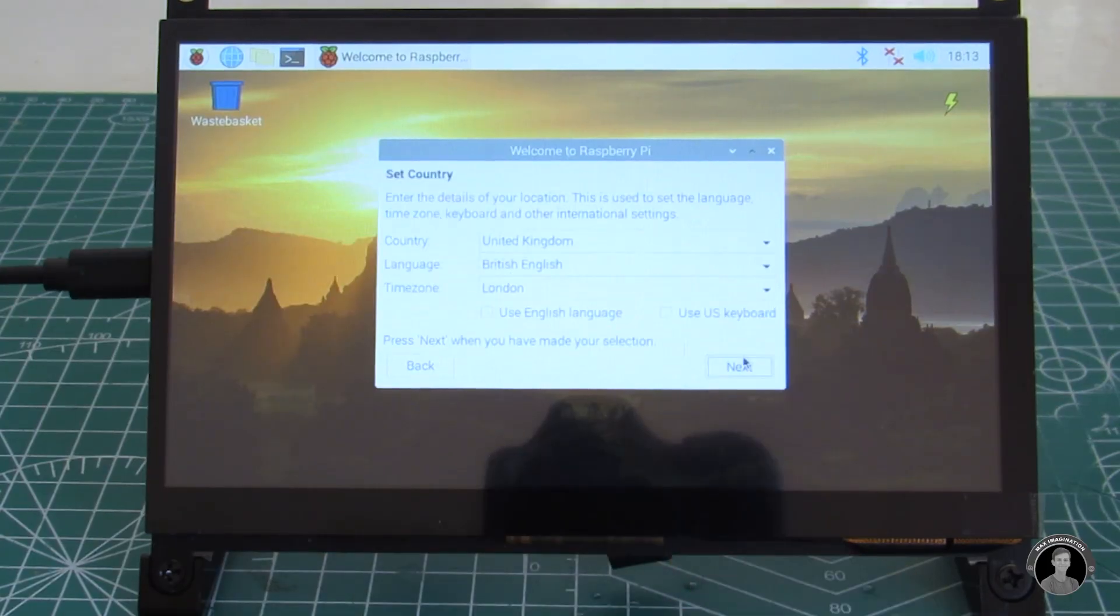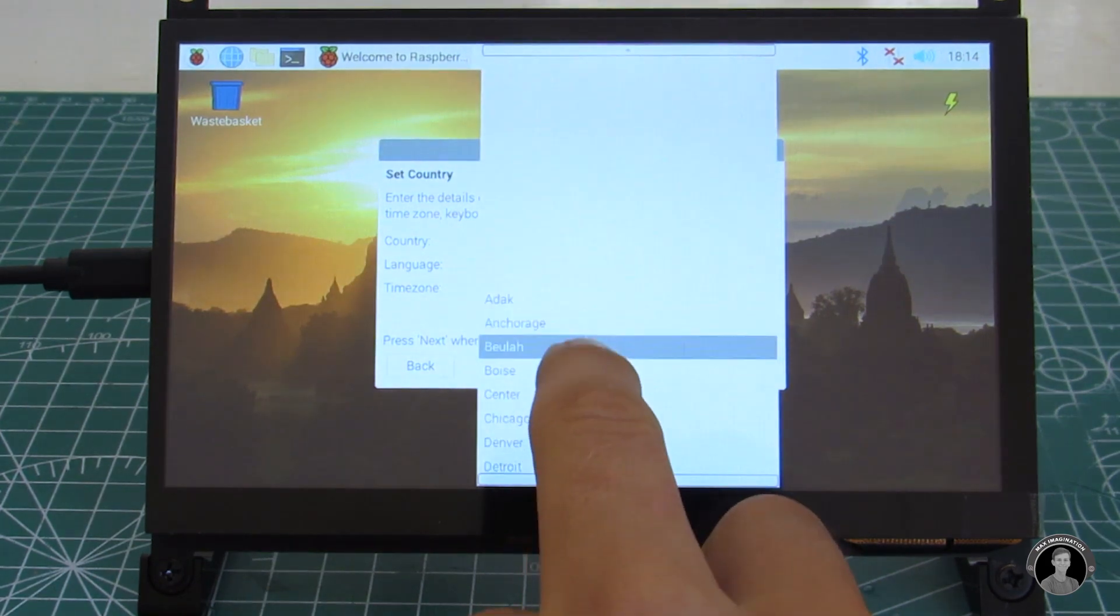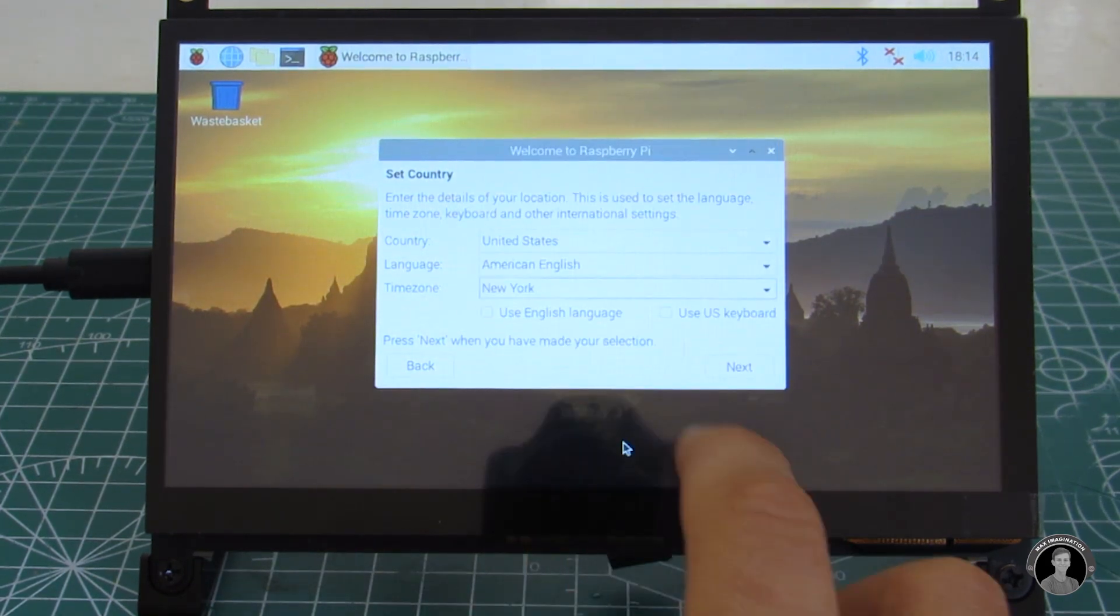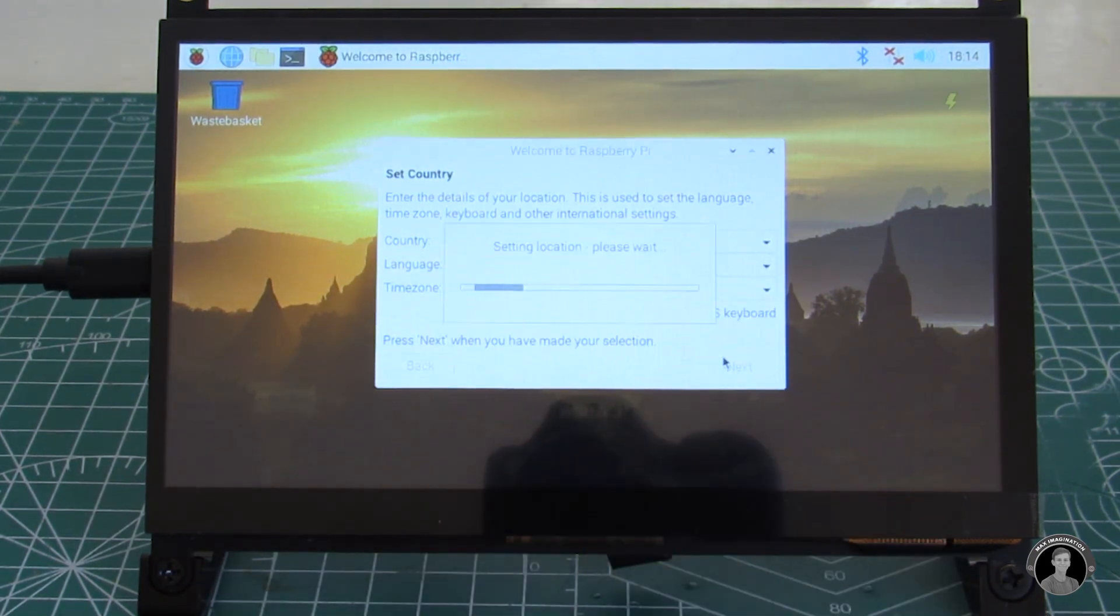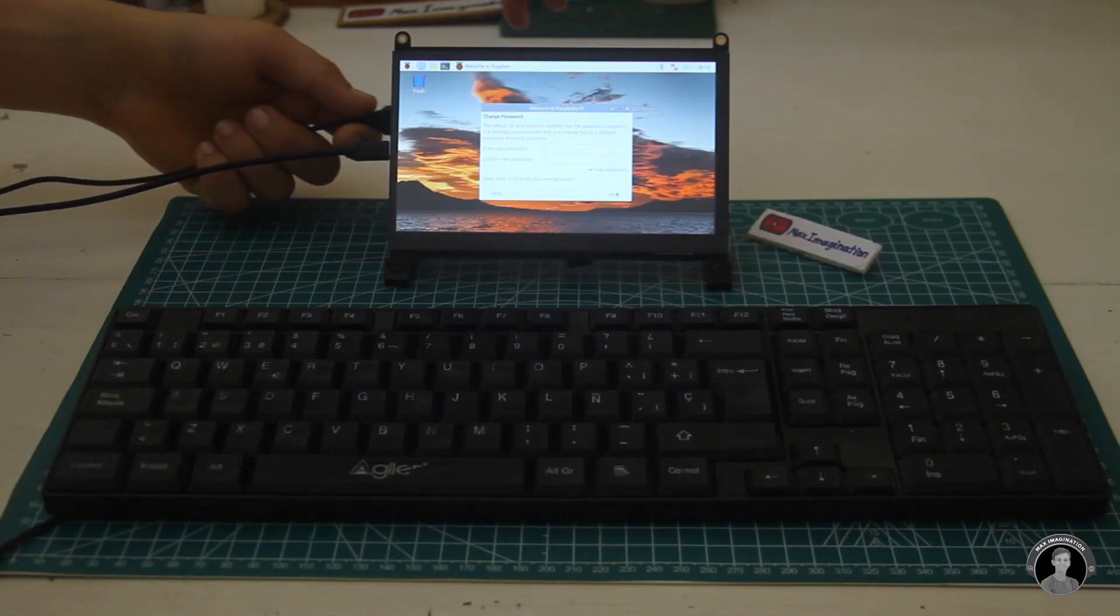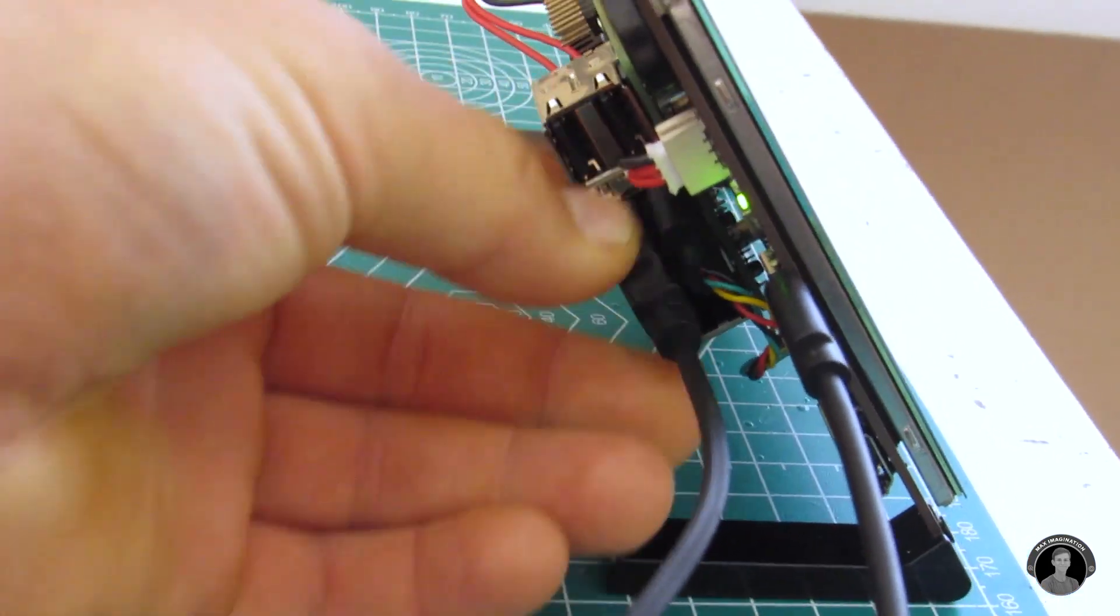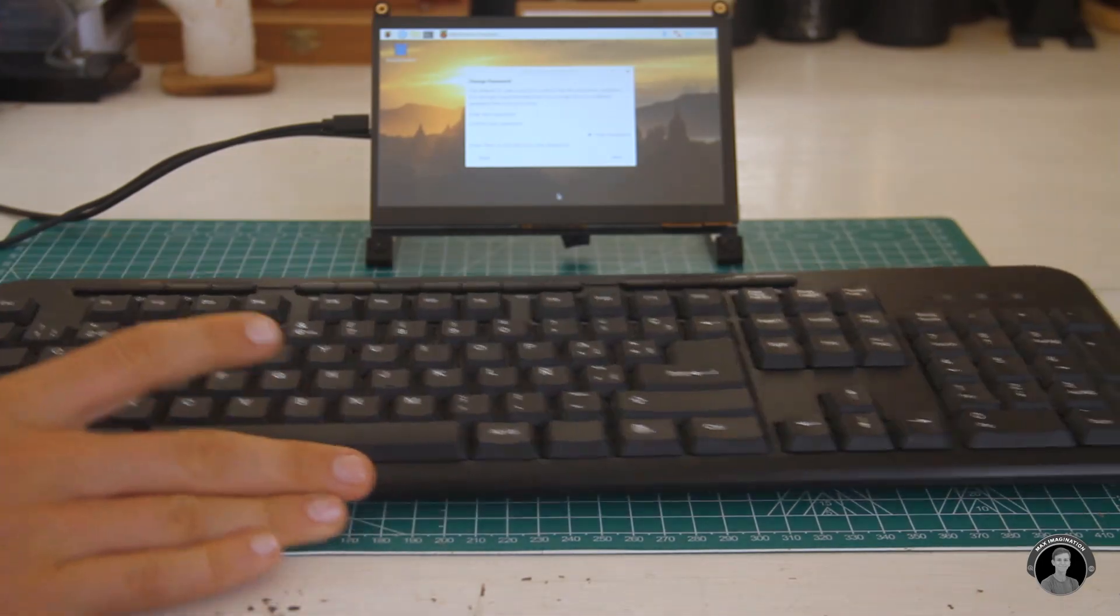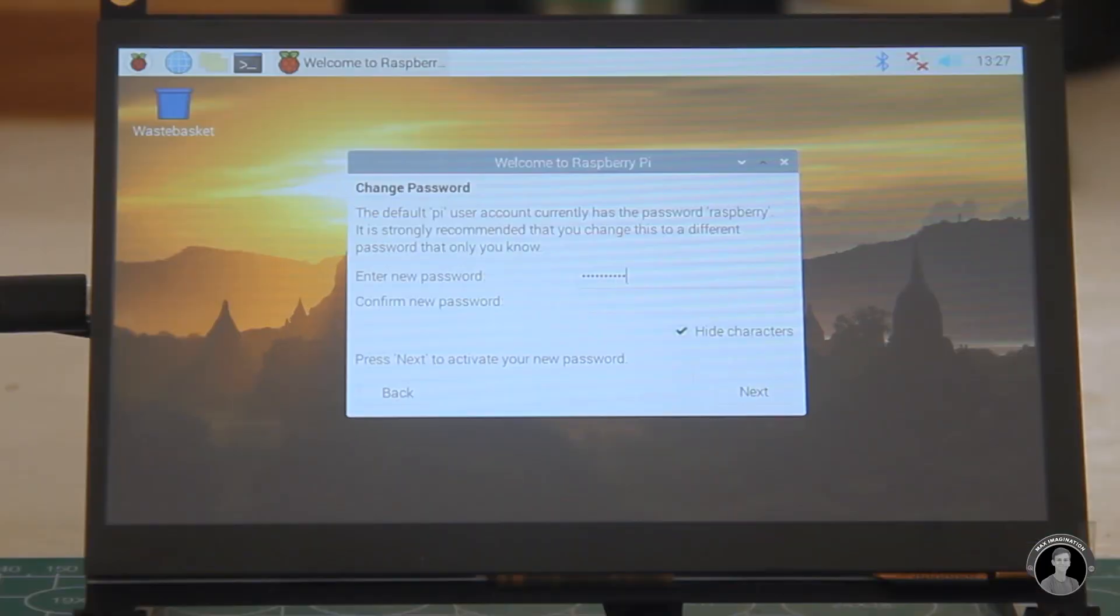After pressing next to the welcoming tab enter your country, language, and time zone. And to continue further with the setup you'll need to hook up a keyboard to it and then enter a new password.